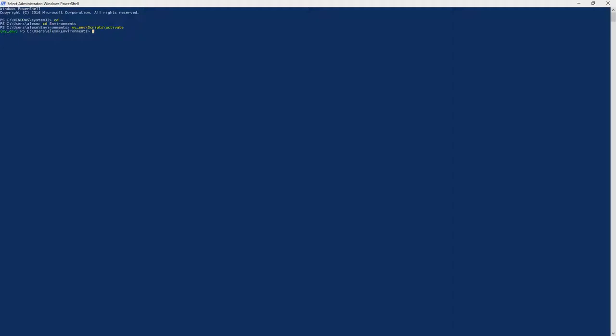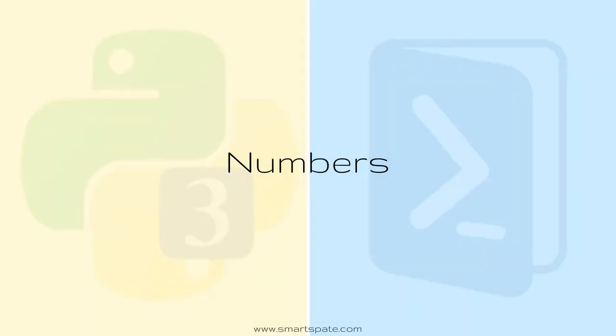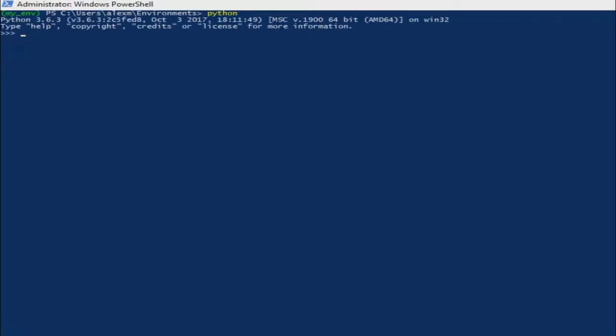In this tutorial, we're gonna talk about data types. The first data type that we're gonna cover is numbers. I'm going to use the Interactive Console, or someone calls it Interactive Mode, in the PowerShell. So whenever you type in the PowerShell inside of your local virtual environment and Python's name, it straight away redirects you right inside of the Python console.